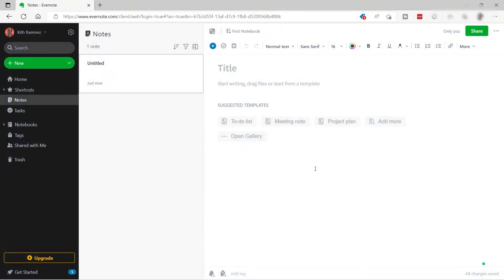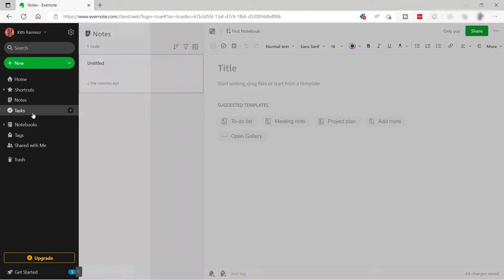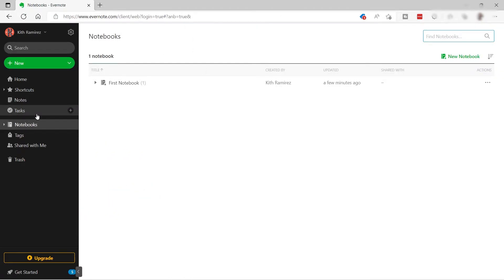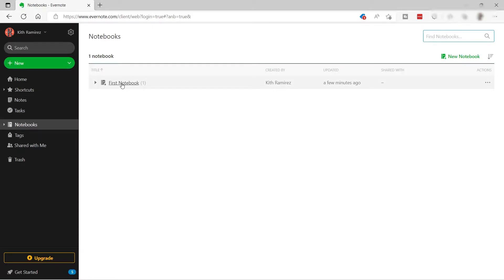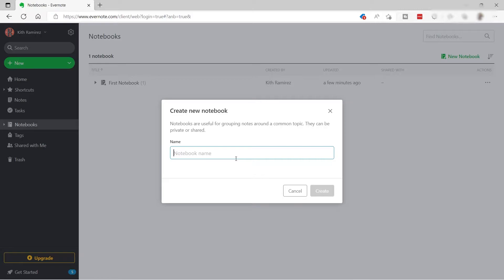You also have your home button and your shortcuts — if you add a note to your shortcuts you will see it here. You can see all the notes you've created inside your Evernote account, your tasks, and your notebooks. Notebooks are great for categorizing all your projects or research — for example, one notebook per client.